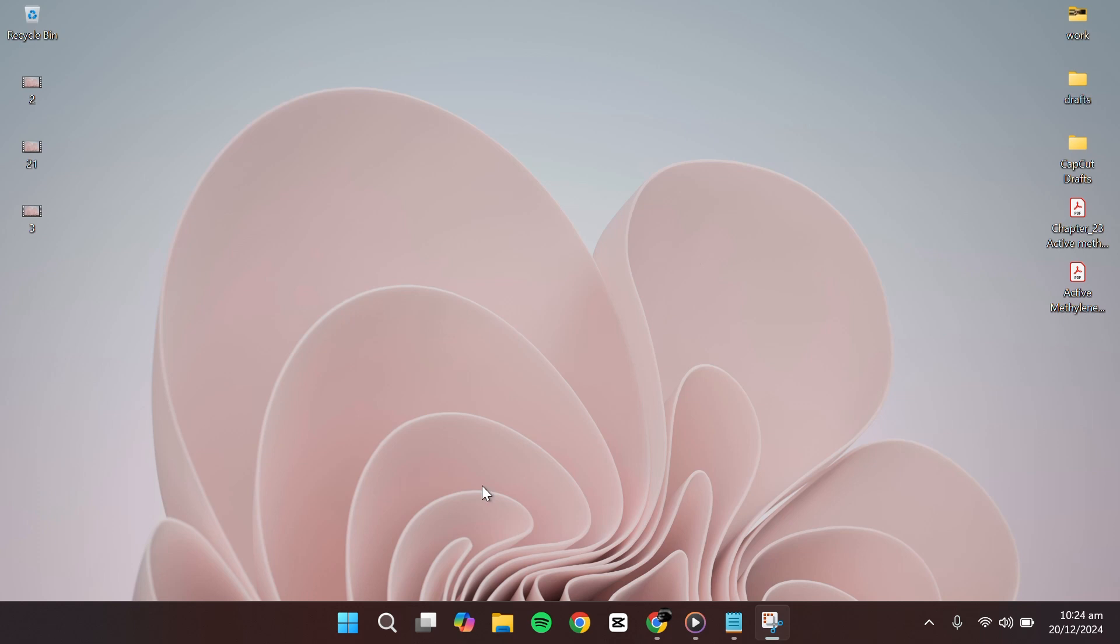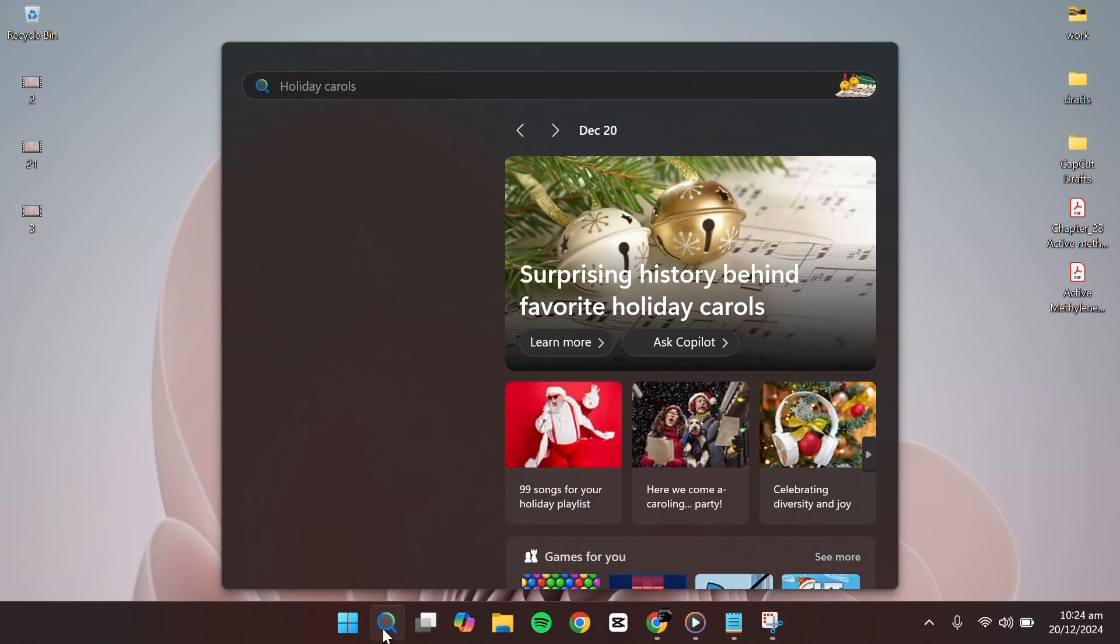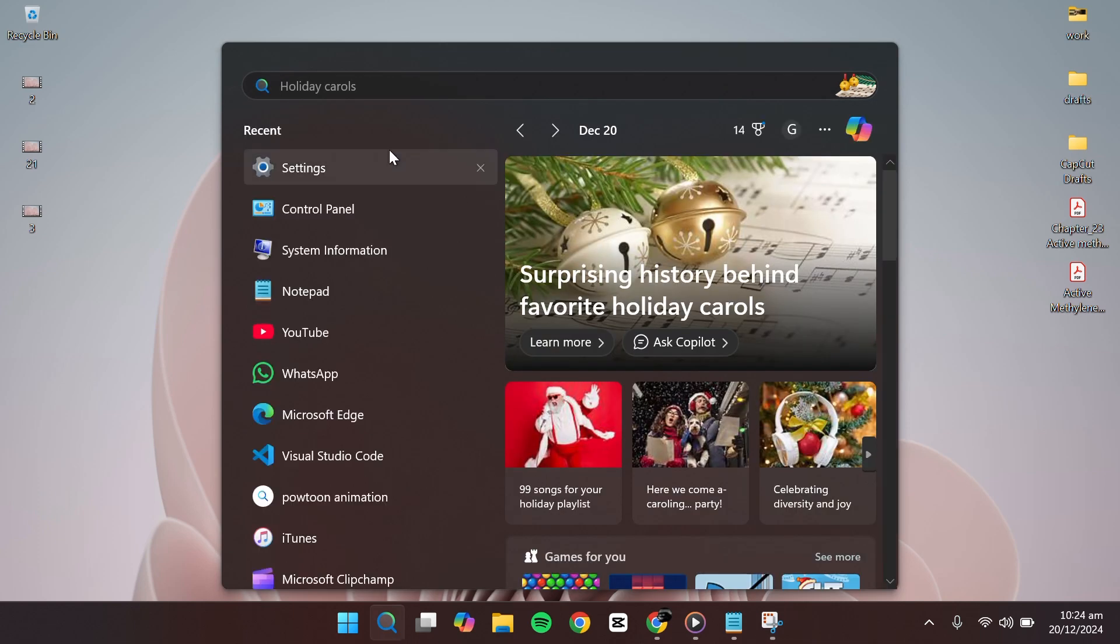To start, you need to open the Settings app. You can click on the search icon on your taskbar and type Settings into the search bar.